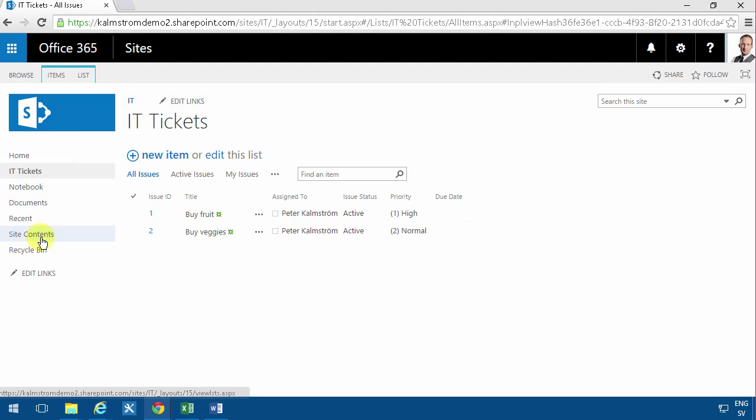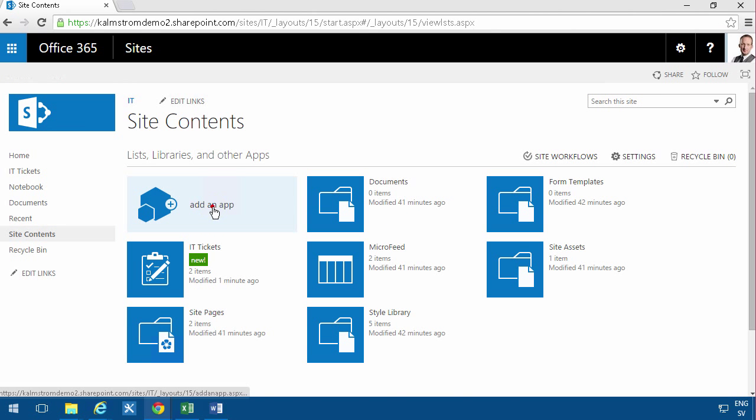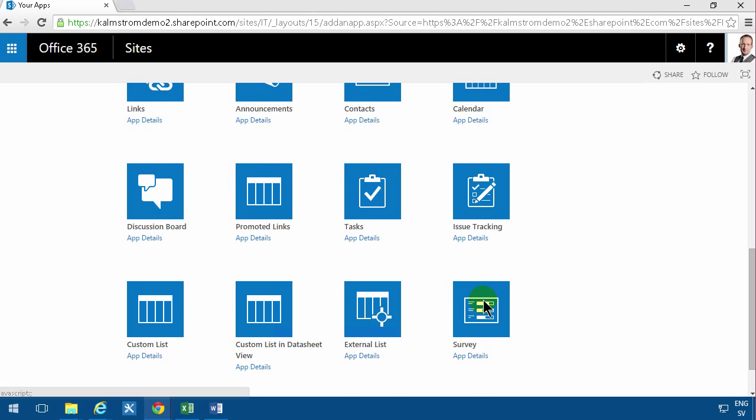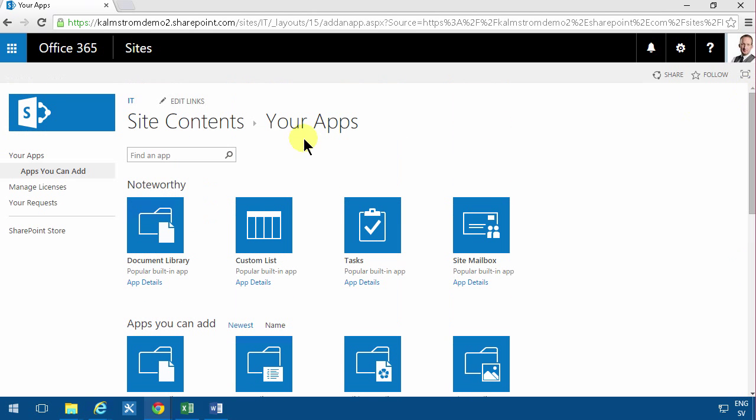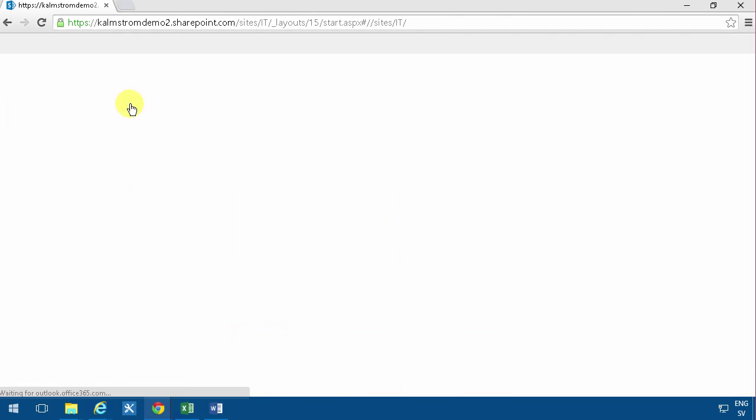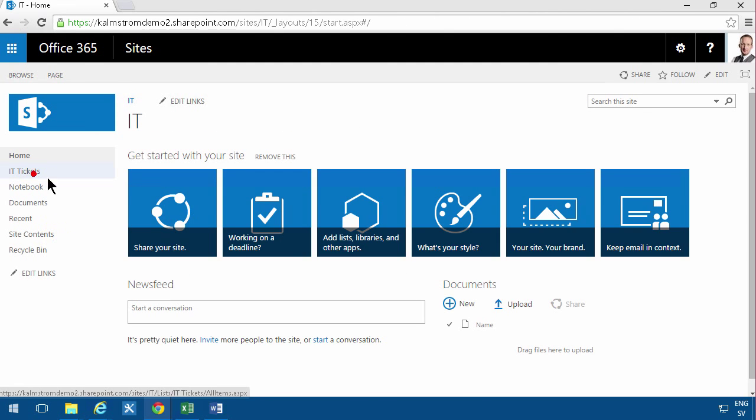I've created a new tickets list here based on the app templates, issue tracking. As you see, that only has a couple of views, three of them. So they have all issues, active issues, and my issues.